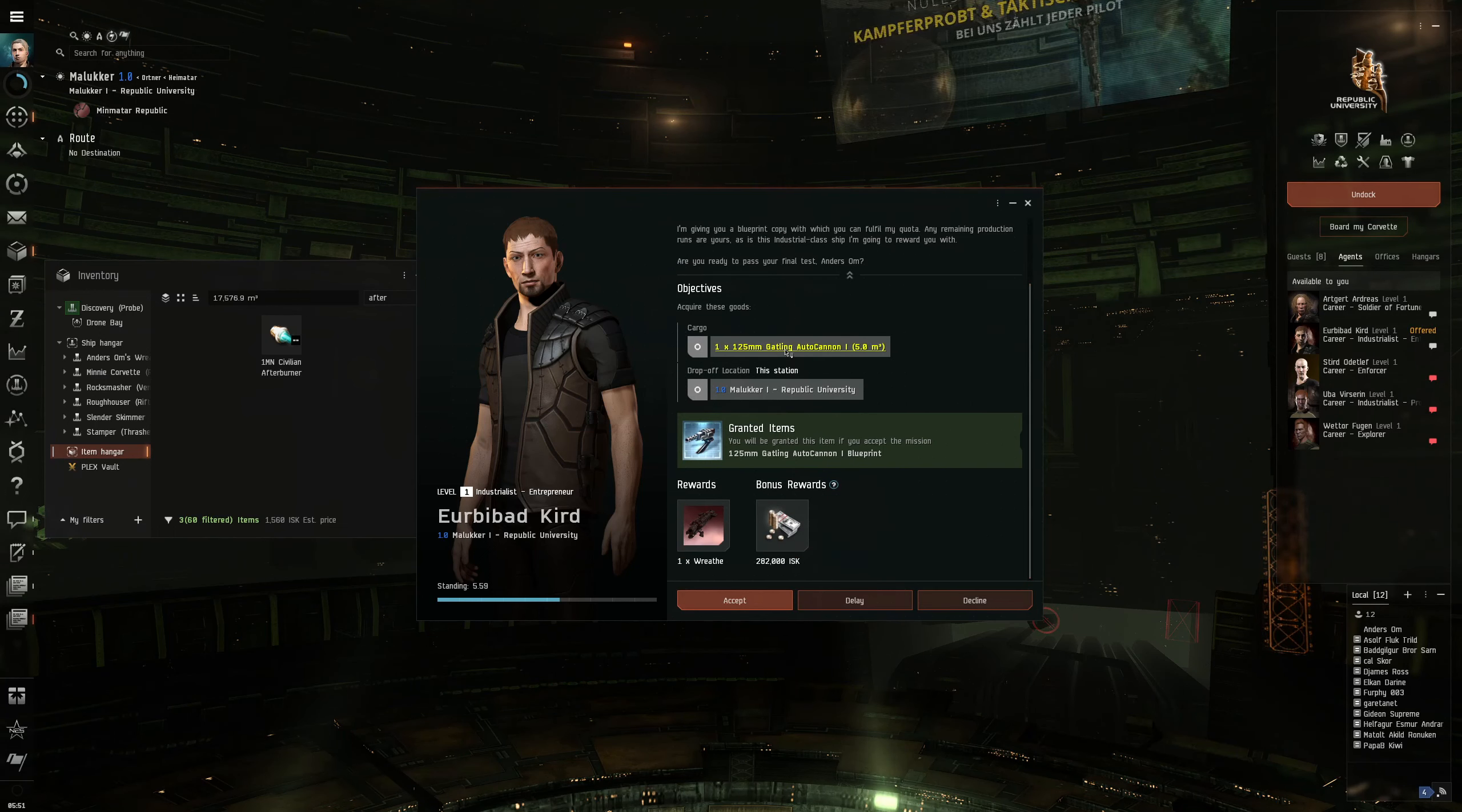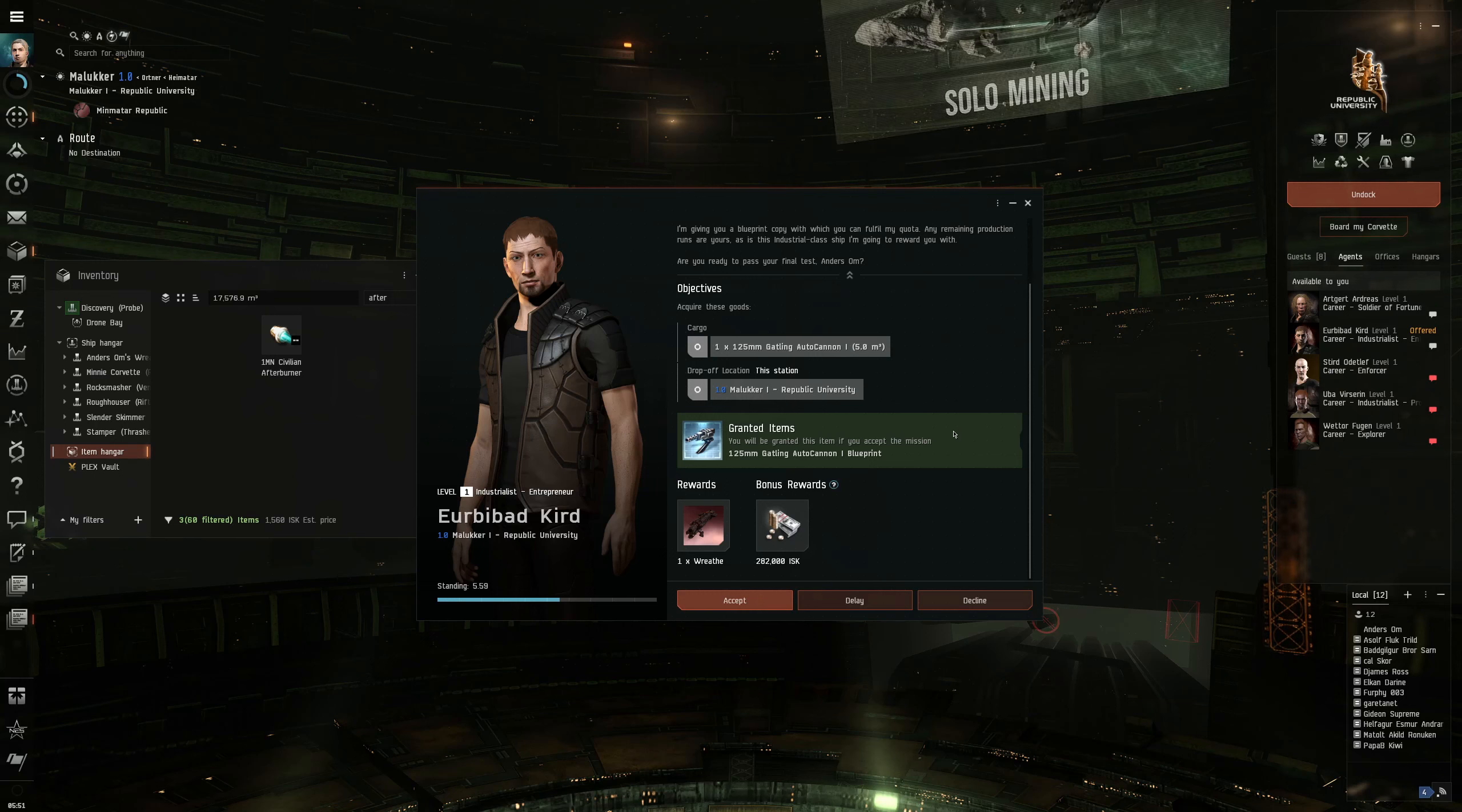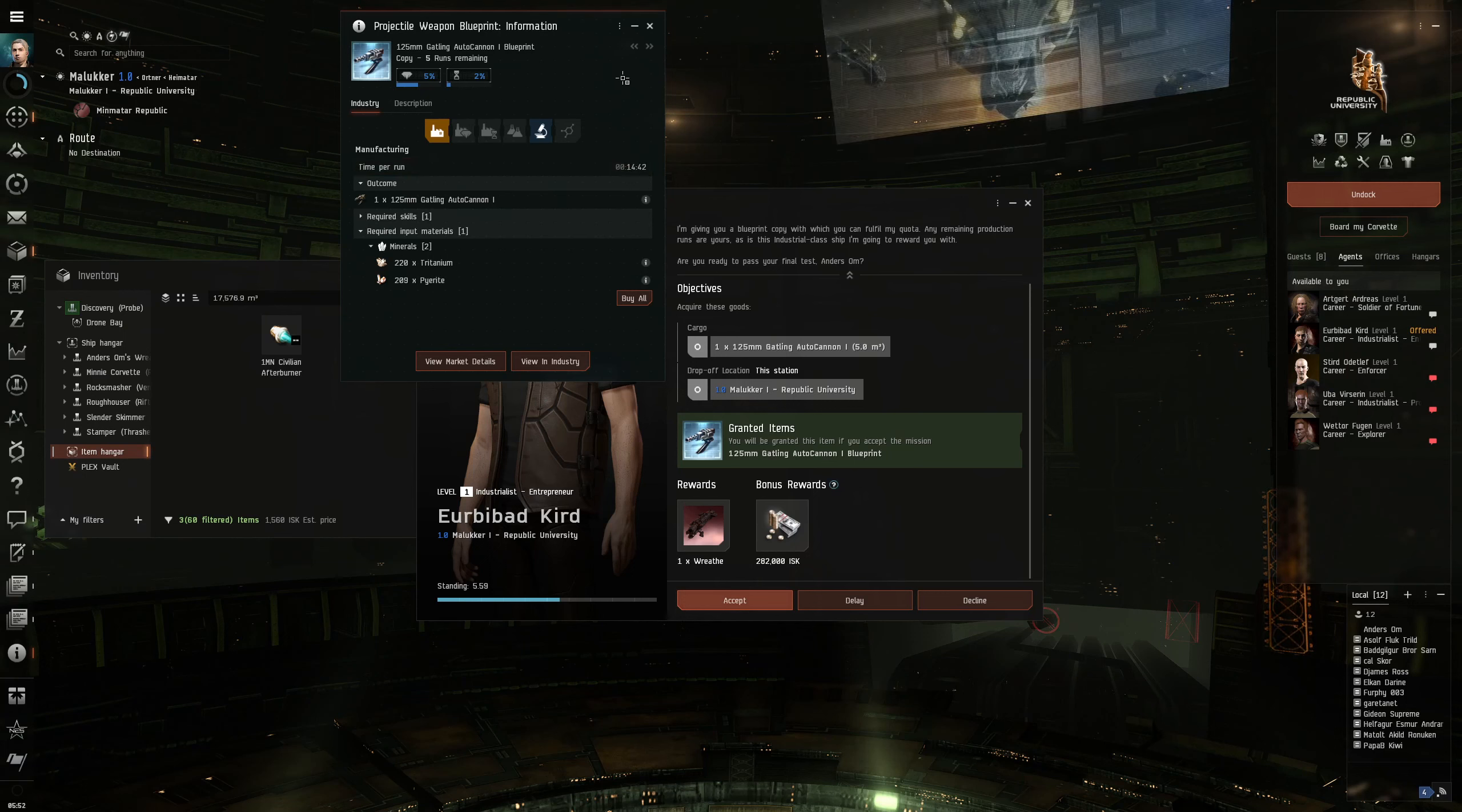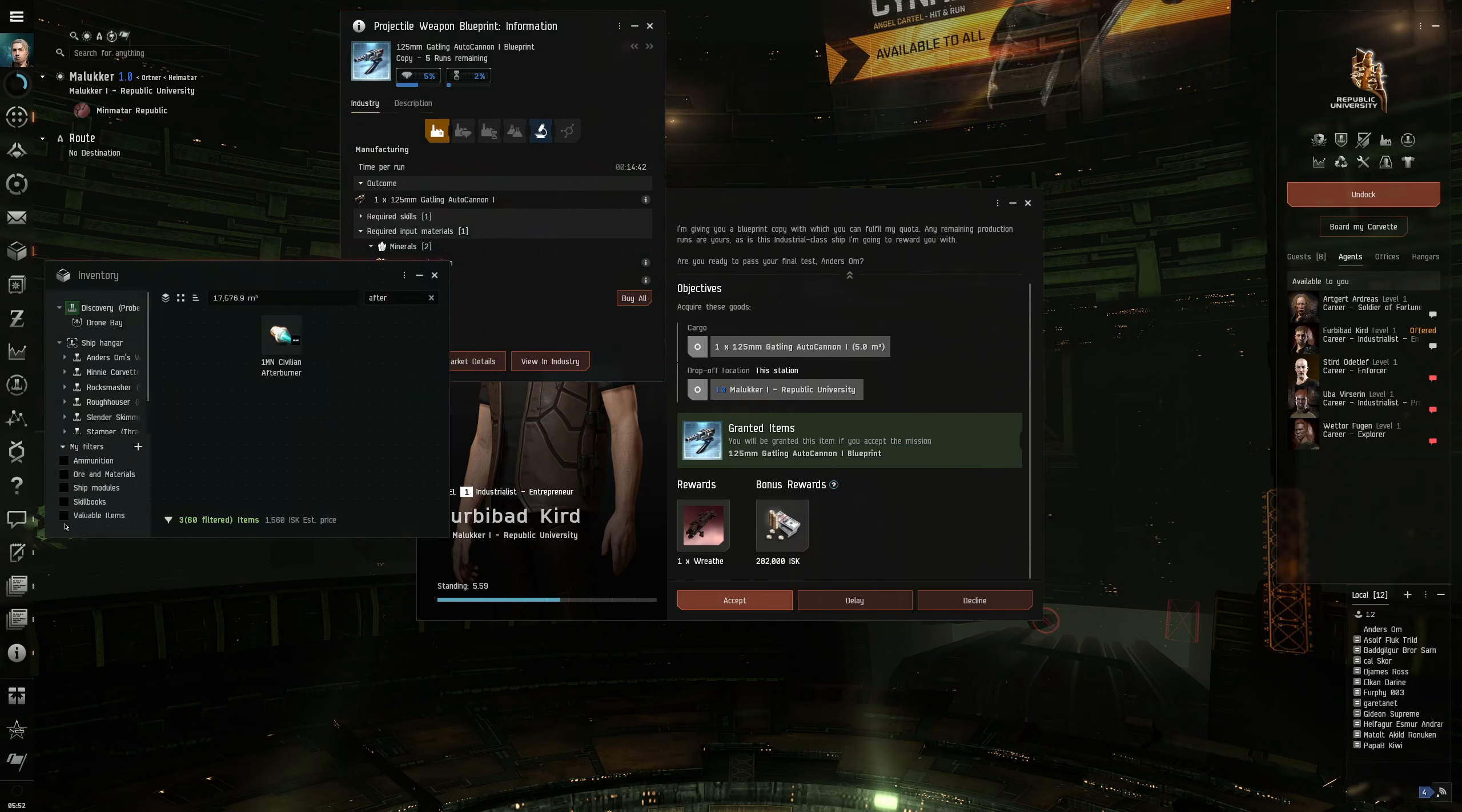We were given a blueprint. So we can either build it or buy it. And this blueprint has five runs remaining. And it will take us about fifteen minutes to build one with our current skills. We require industry one which we have. 220 Tritanium and 209 Pyerite. We have plenty of Tritanium and we have a lot of Pyerite. But I need a lot more for my cruiser project.